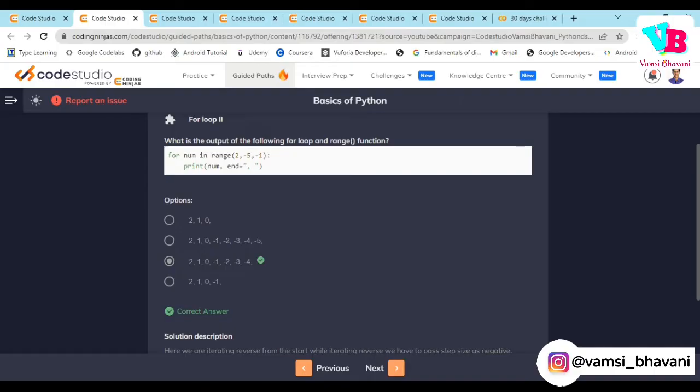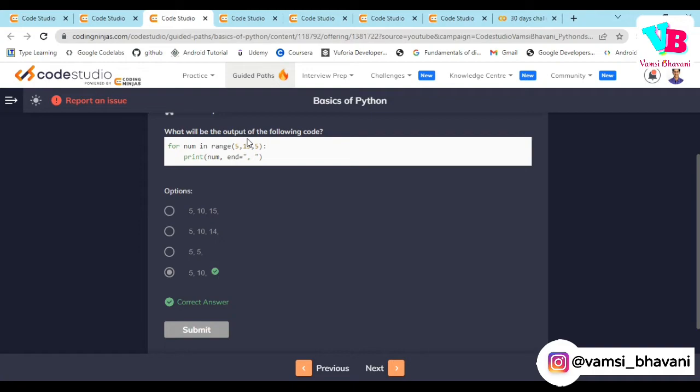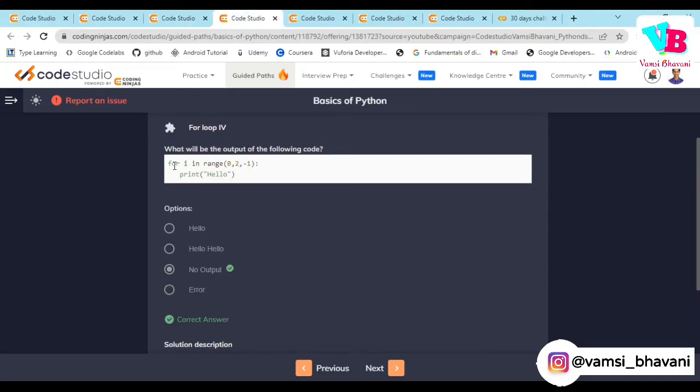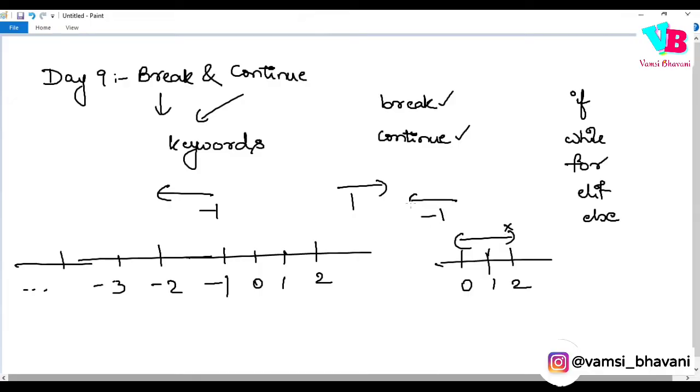Next one: 5, 15, step size is 5. So step size 5, from 5 to 15 with a jump of 5, it will be 5 and 10 obviously. Next 15 is not included.